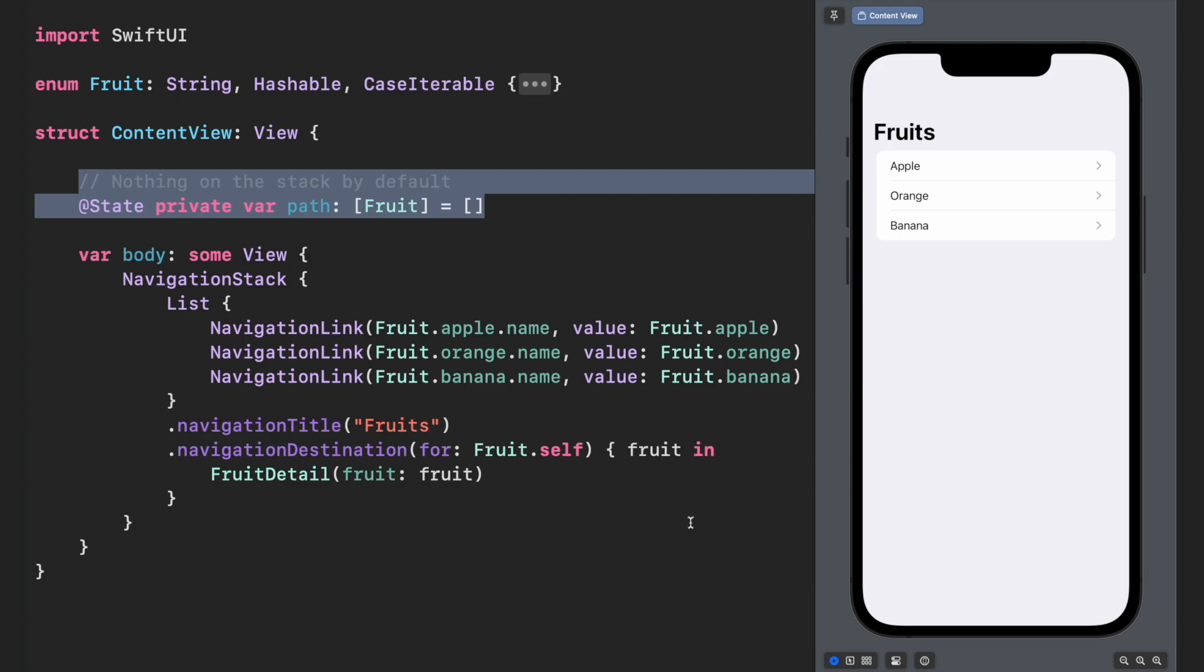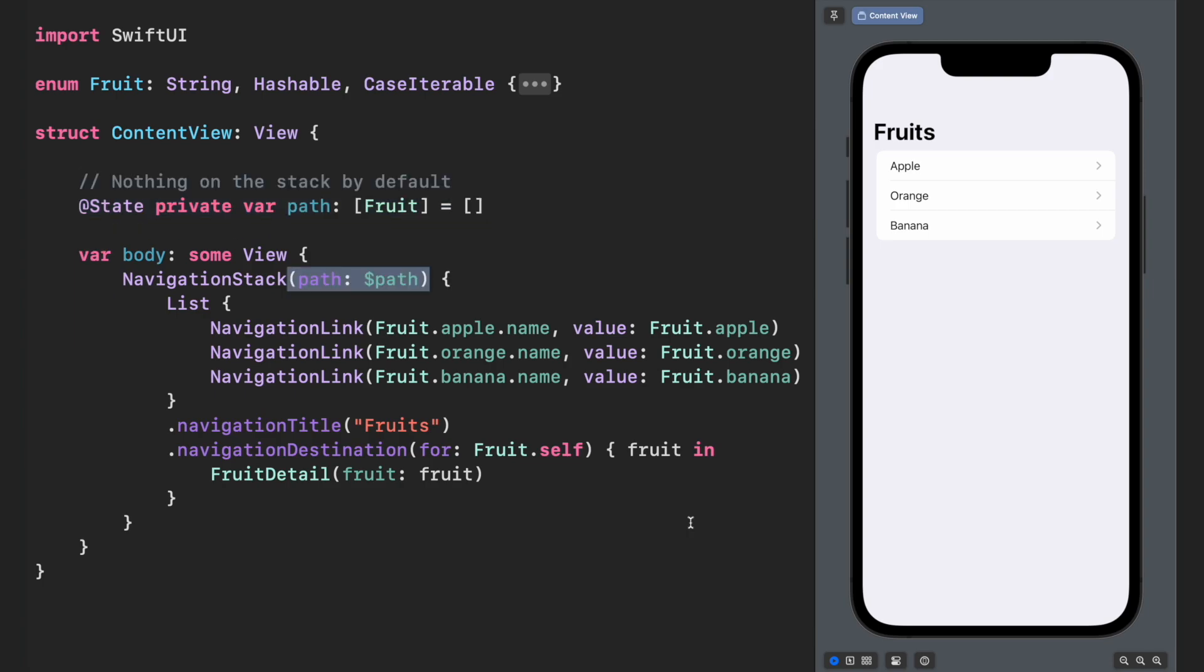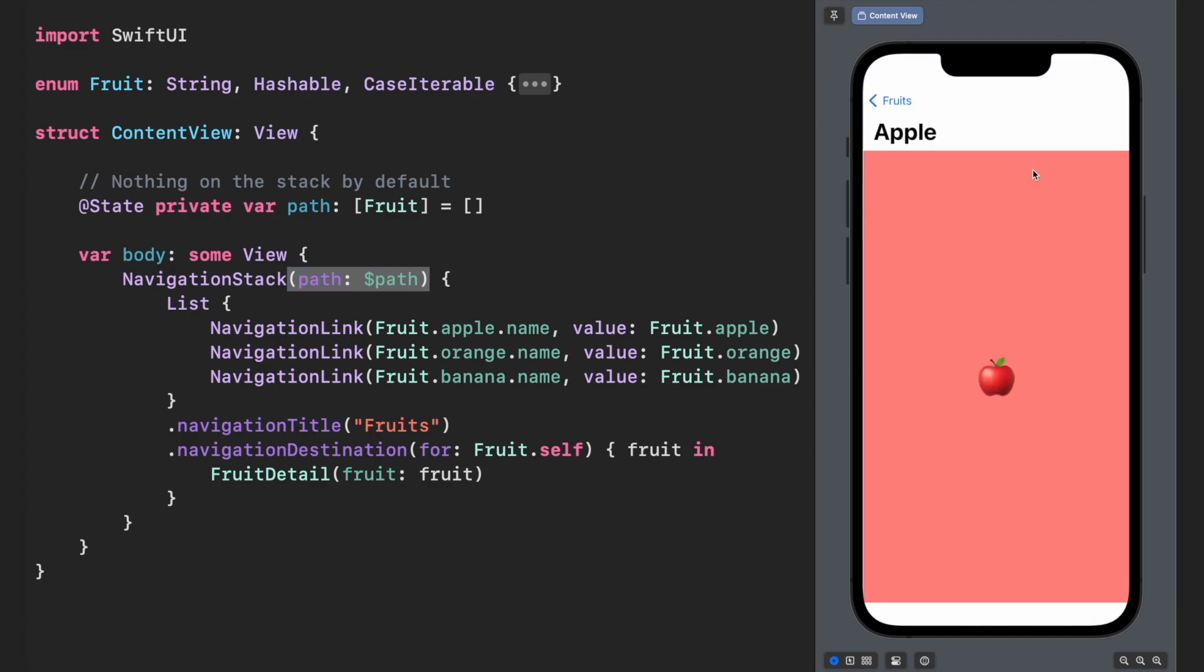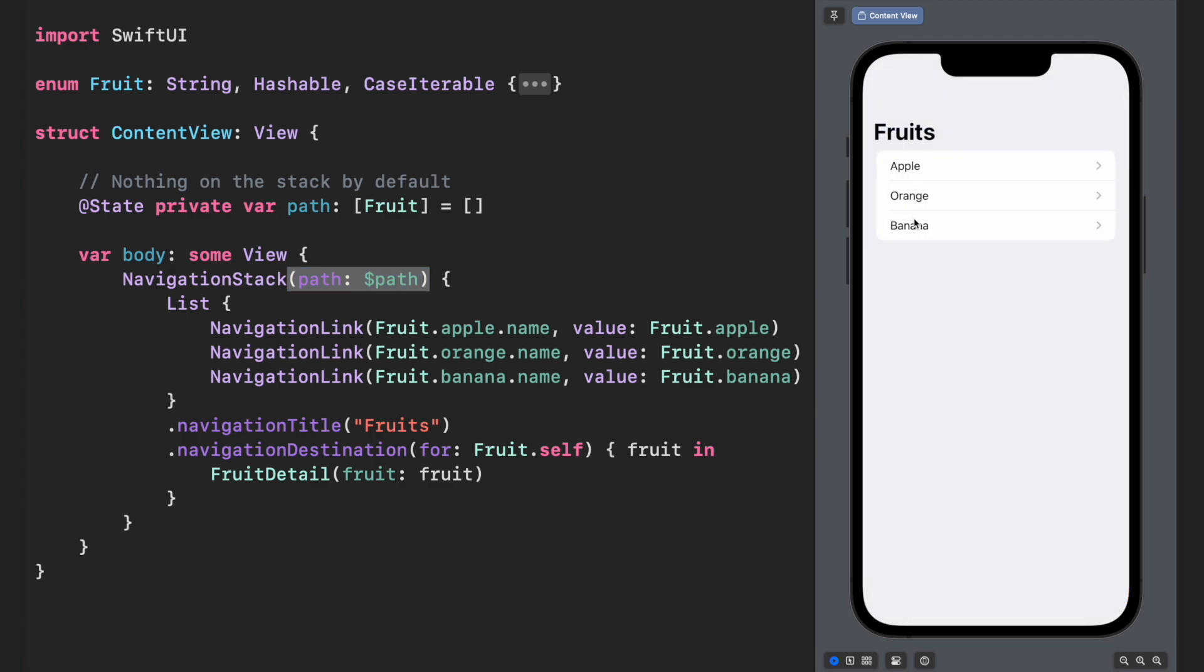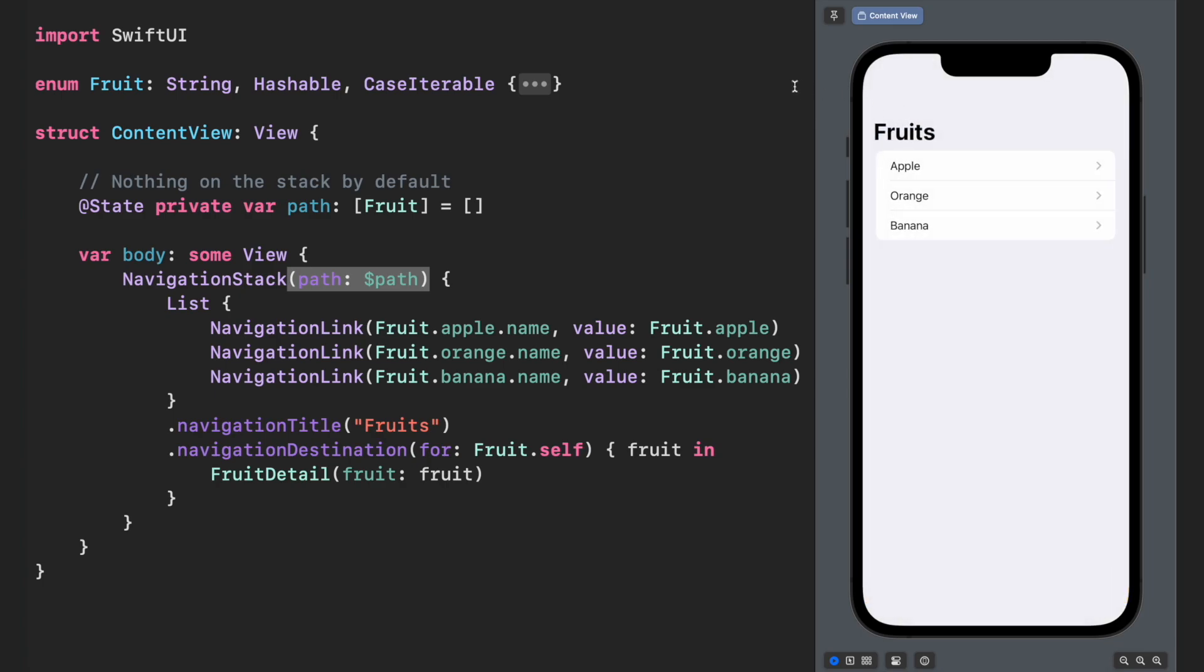That's why we are using state and initializing it with an empty array, because this screen is the root view. Now you have to pass path as a binding object for NavigationStack, and now the internal stack will be overwritten with this custom path you declared. Everything works identical, but now you can manipulate this array and create a custom flow.